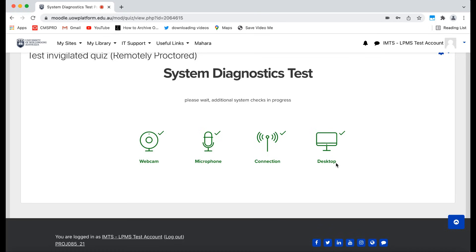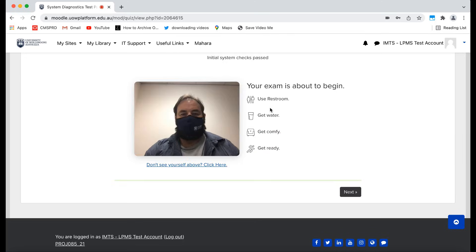Do not worry if Proctorio seems to wait here. It is just doing some background processing. Once done, you will see a webcam preview screen. If this is working, click Next.